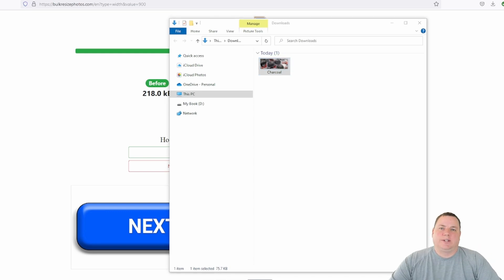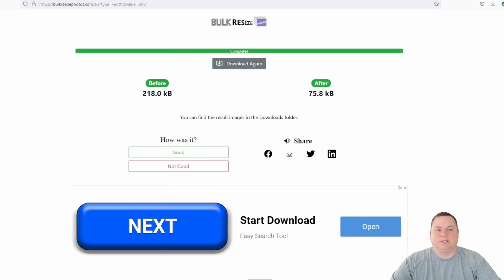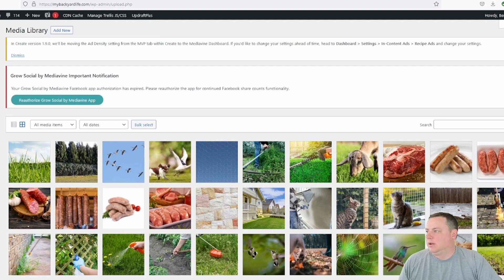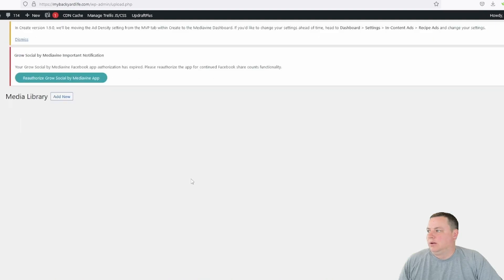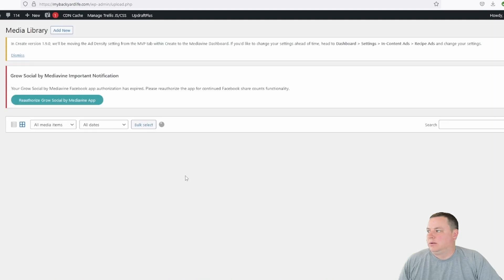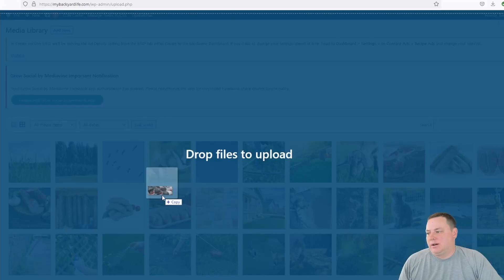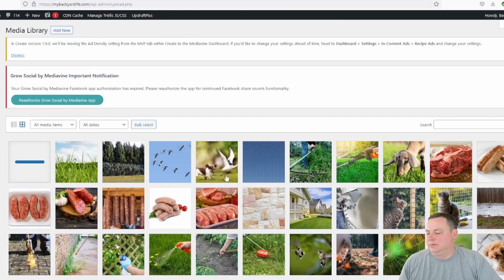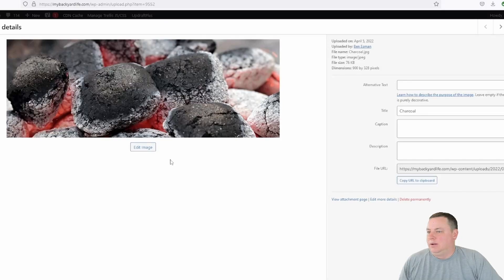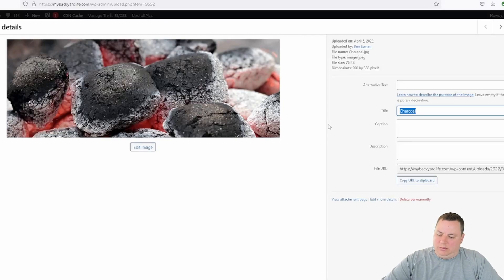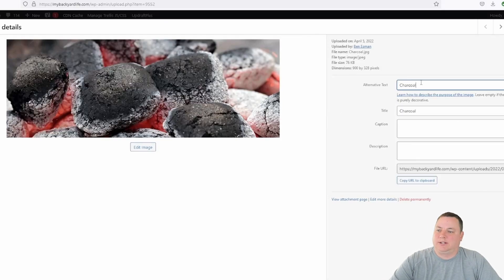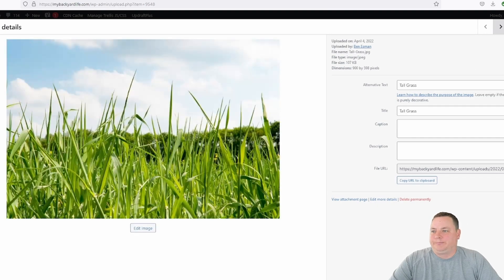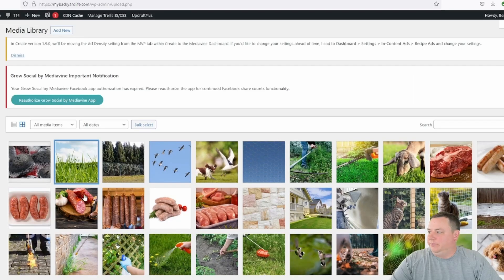Once you have resized your image, you're ready to upload it to WordPress. Let's go ahead and open an article and insert the image now. All right, let's go over to My Backyard Life's Media. I'm already there. Drag and drop the charcoal on there. It uploads. One other thing I like to do is copy the title and make it the alternative text as well. And there it is.